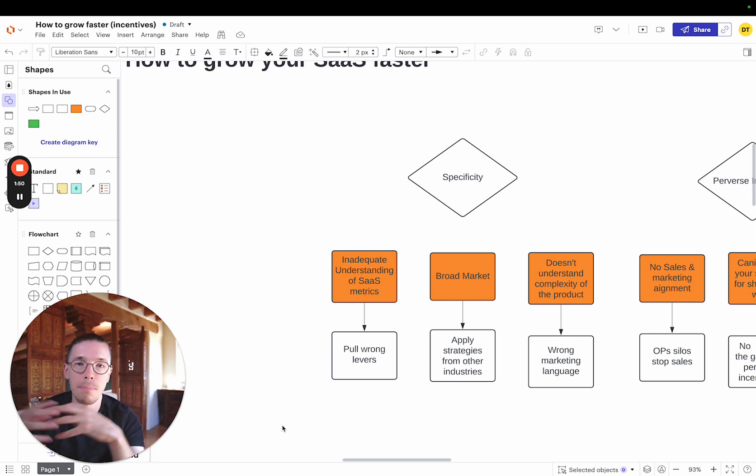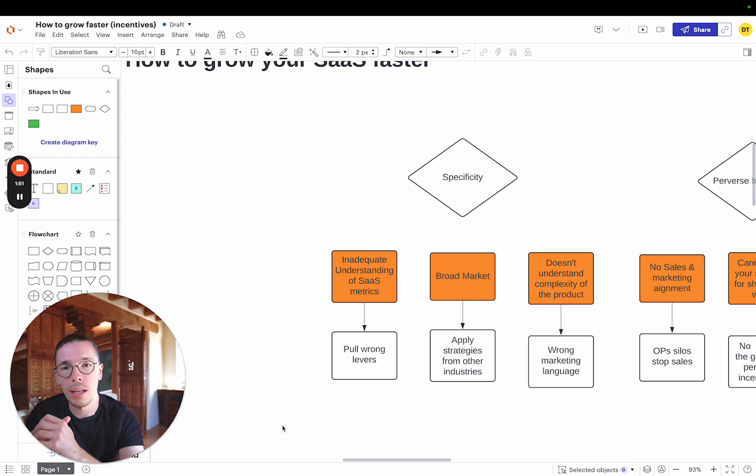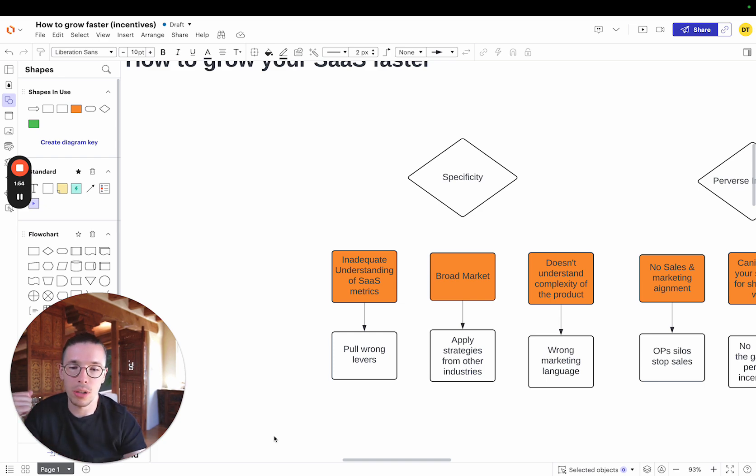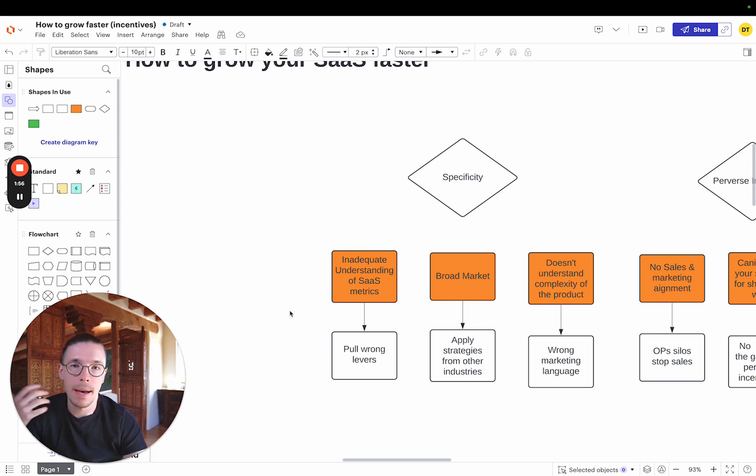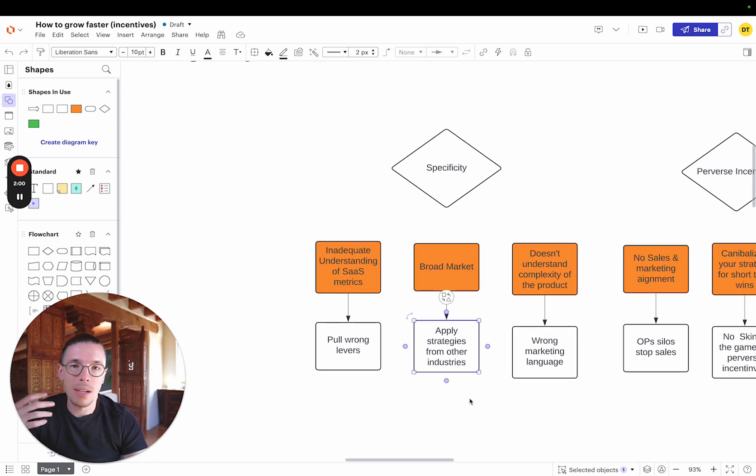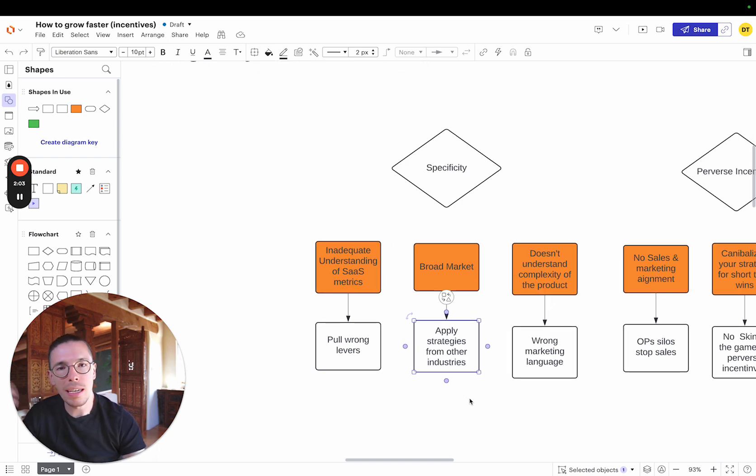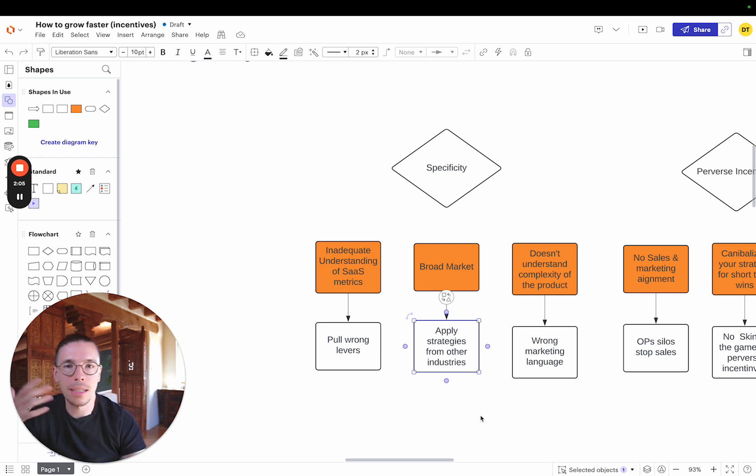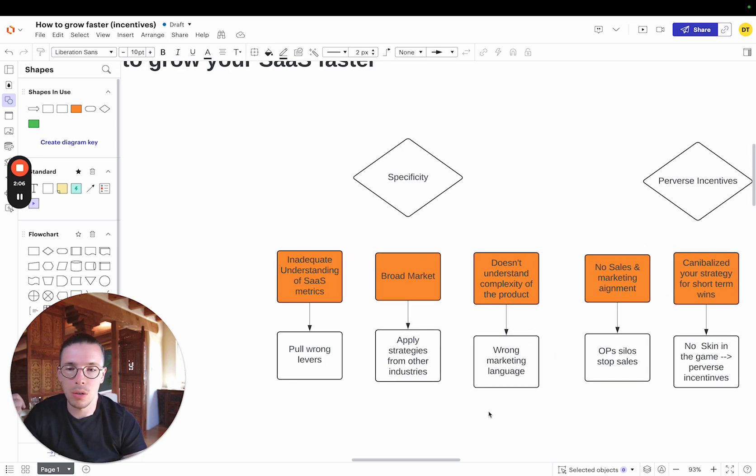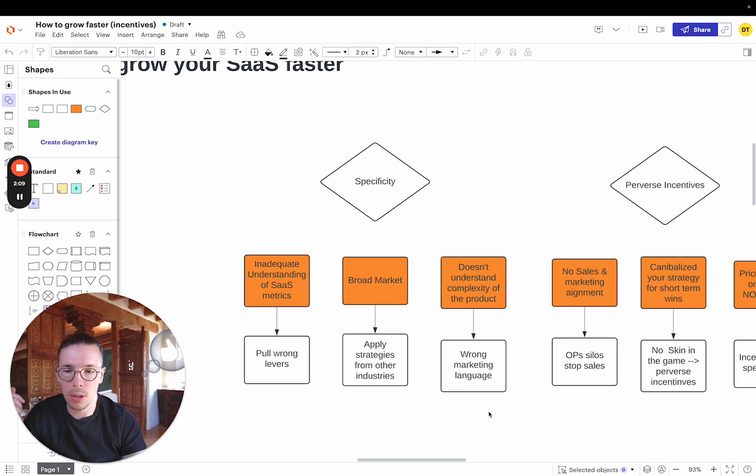So broad market, right? They apply a lot of strategies that say, hey look, this is working in e-commerce to get clients. Why don't we run a lead magnet, do X, Y, Z? That doesn't necessarily work for a lot of SaaS companies.